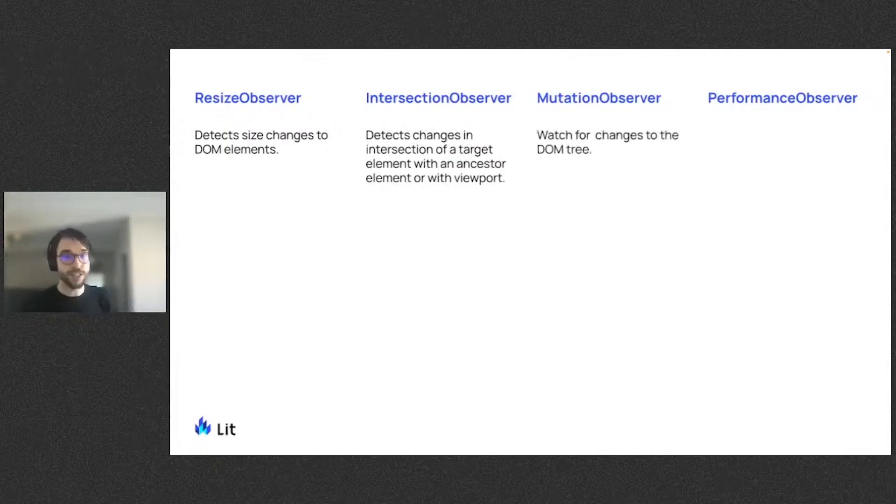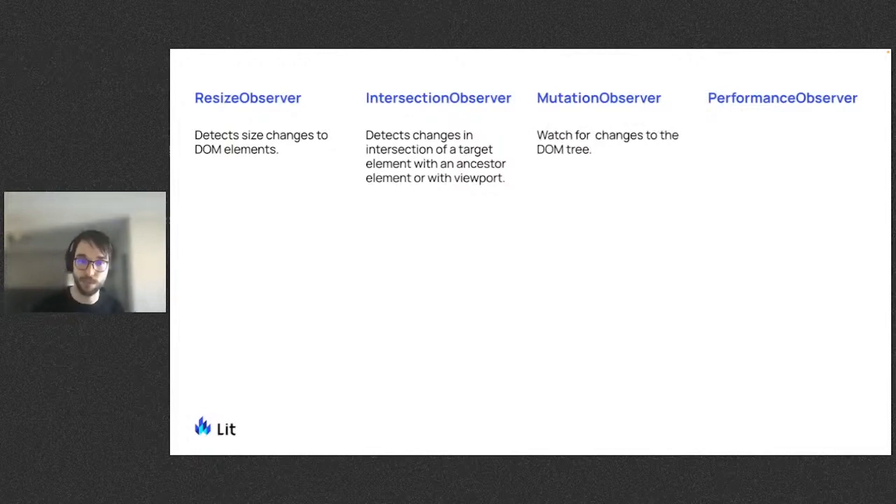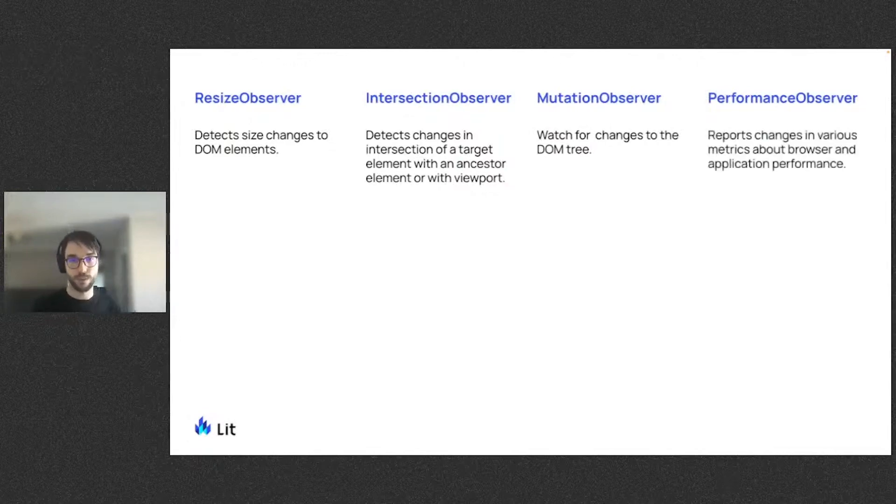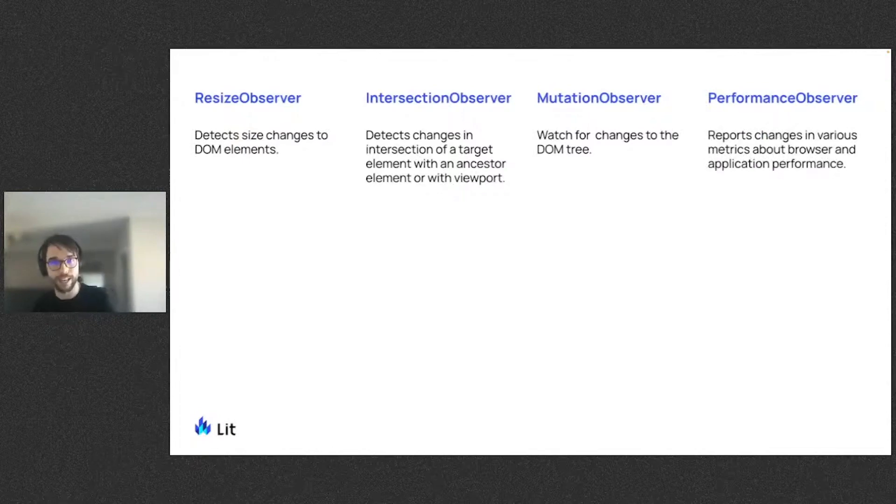The MutationObserver watches for changes made to the DOM tree. And finally, the PerformanceObserver reports changes in various metrics about browser and application performance.